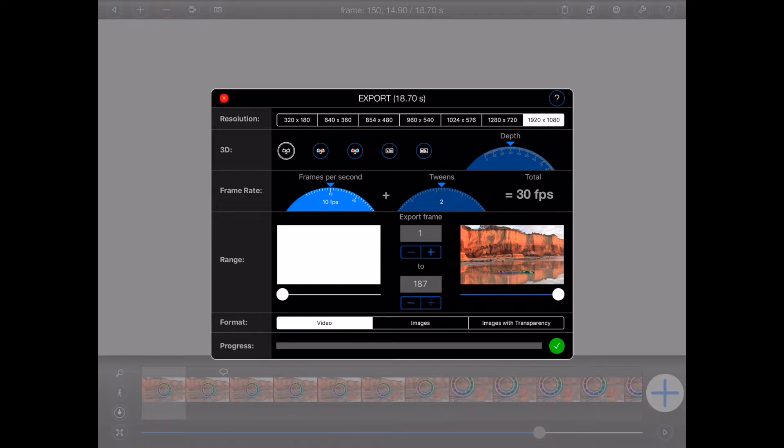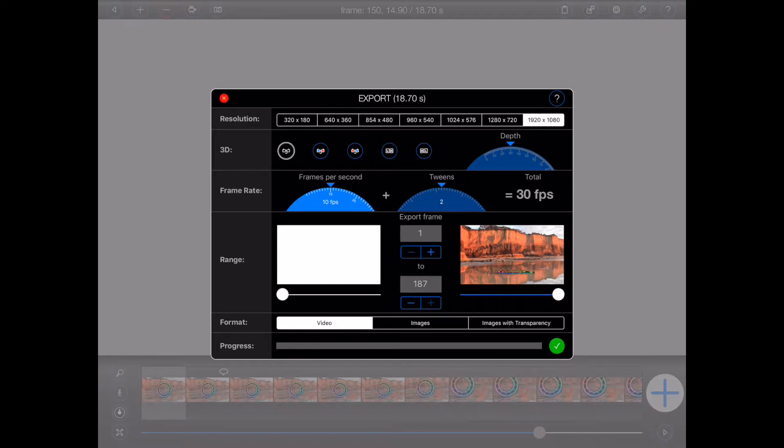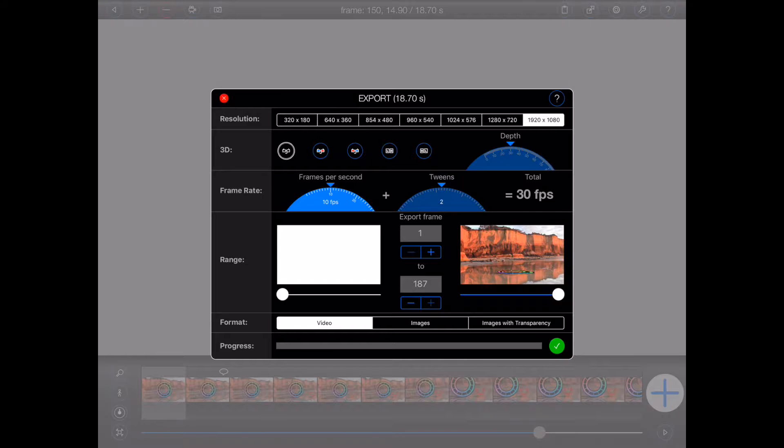Please note, the last two resolutions will not be available if you are not using a retina iPad. This is one of the many reasons we recommend that Animation Pro is only run on iPad 3s and above, and iPad Mini 2s and above.